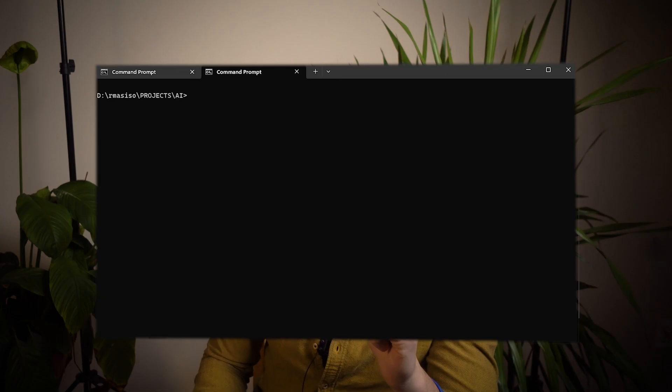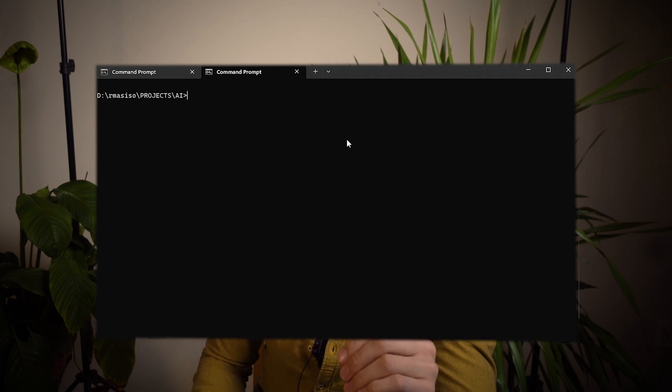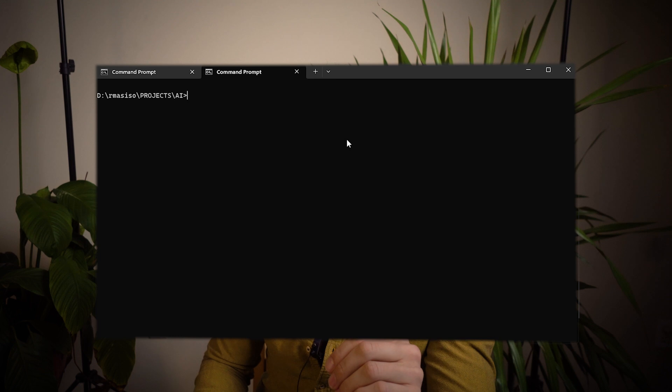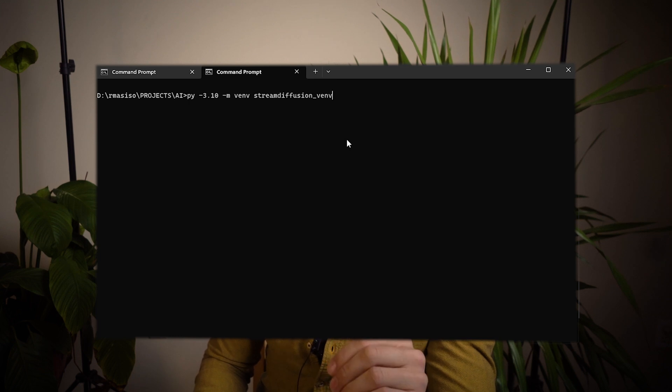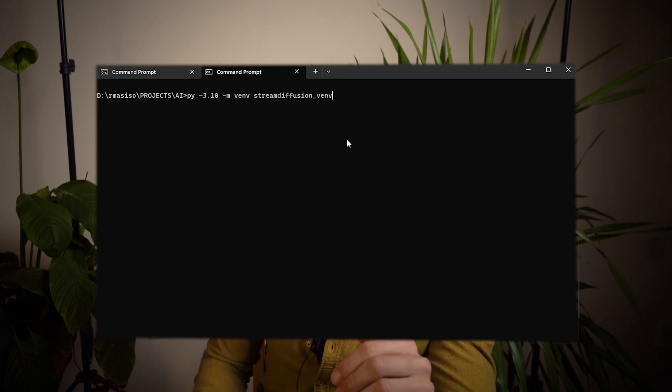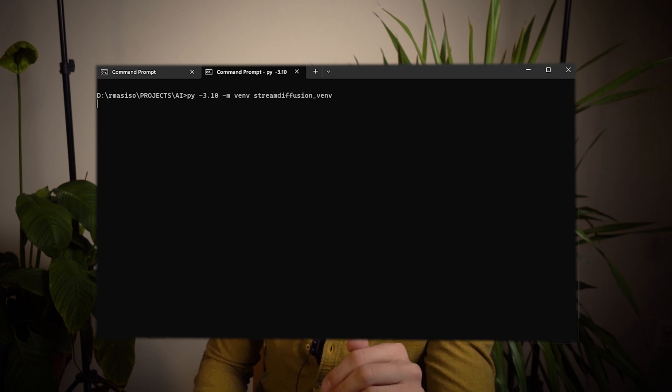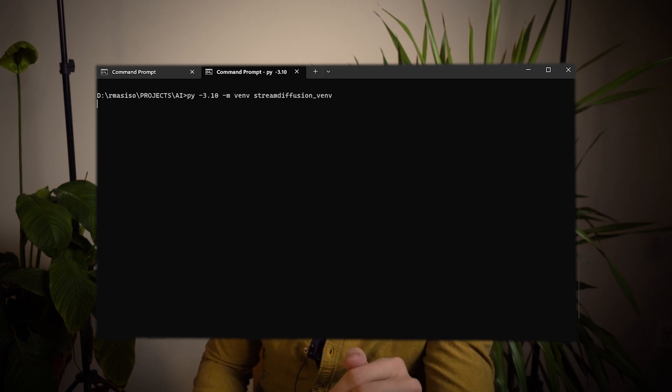Okay, next, we're going to set up stream diffusion. For this, we will need to create a new Python 3.10 environment. So to do this, type the following: py-3.10 -m venv streamdiffusion_venv.